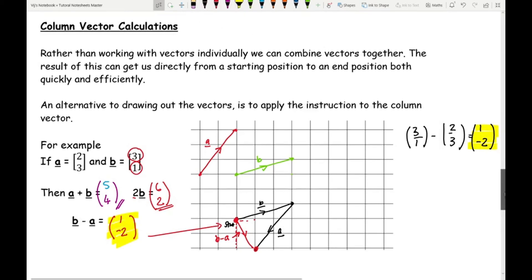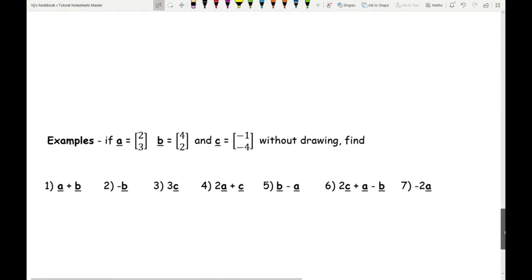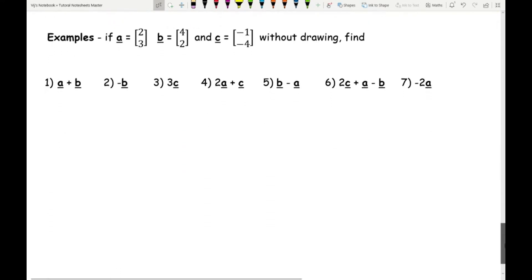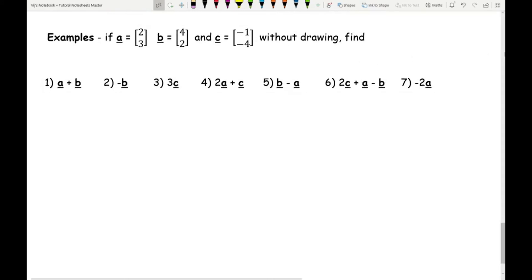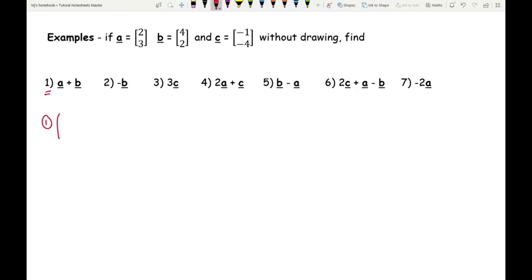Now let's look at example questions where A is the column vector (2, 3), B is (4, 2), and C is (−1, −4). For question 1: A plus B. I have (2, 3) plus (4, 2). Adding the top numbers: two plus four equals six. Adding the bottom numbers: three plus two equals five. The final answer is (6, 5).